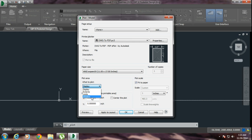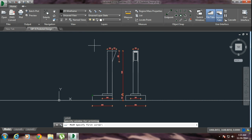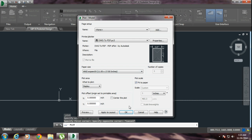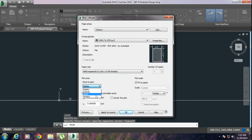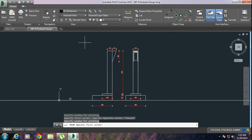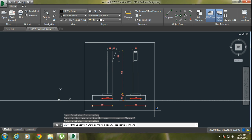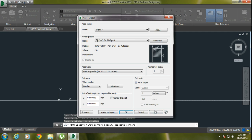After that you can select the paper size. I am selecting ANSI Expand B. For 'What to Plot', you have to select Window. Then do a single left click from your mouse and drag the whole drawing from start to the end of the drawing area you want to convert to PDF.